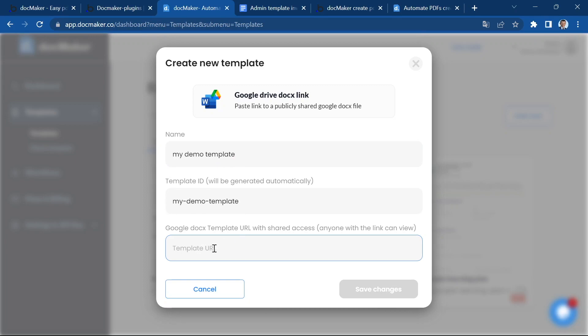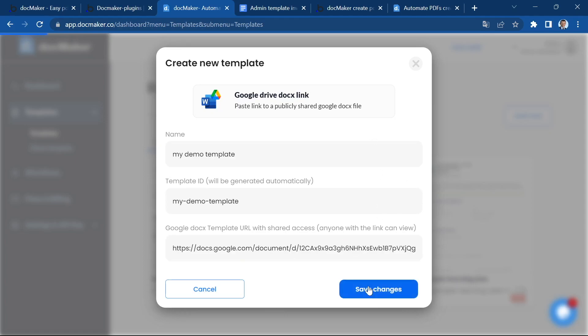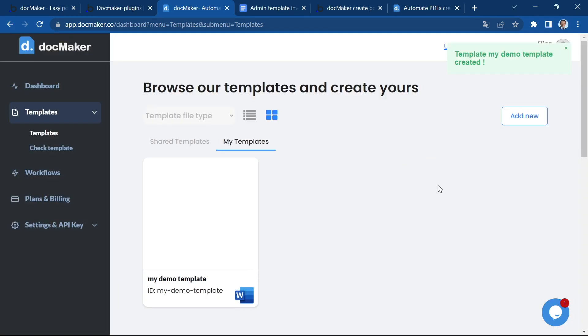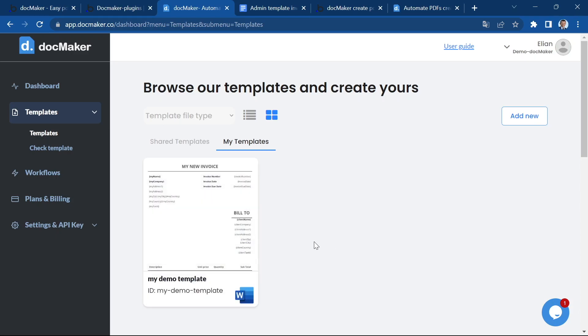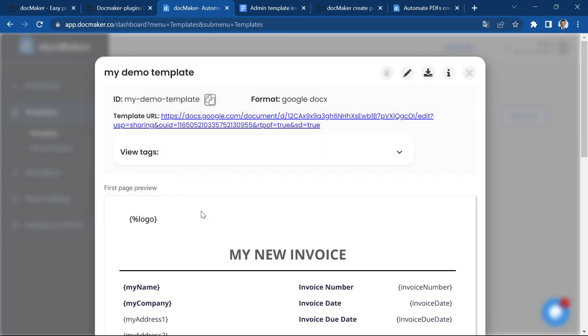I'm going to paste right here the link to my Google file. I'm going to save it. At this stage, it's moving to the my templates tab and it's going to create a preview. That's it. You see it has created the tags.